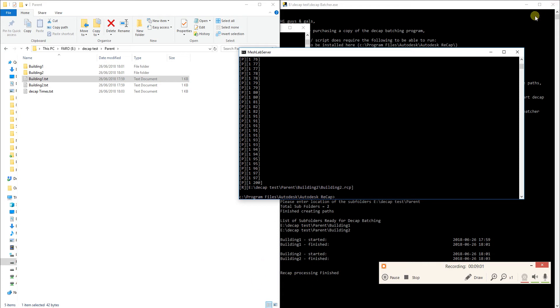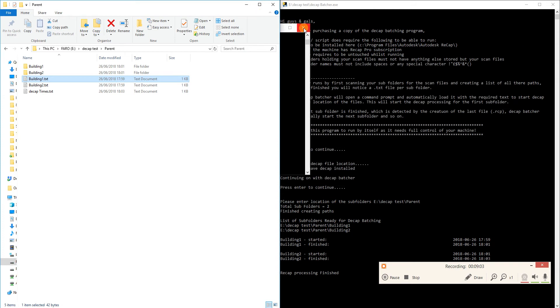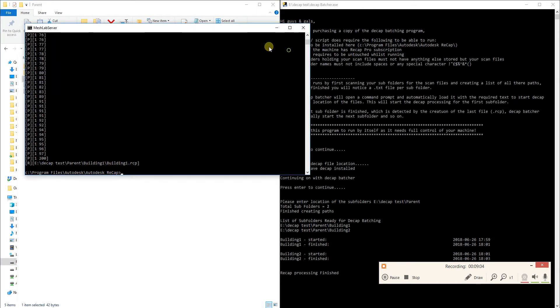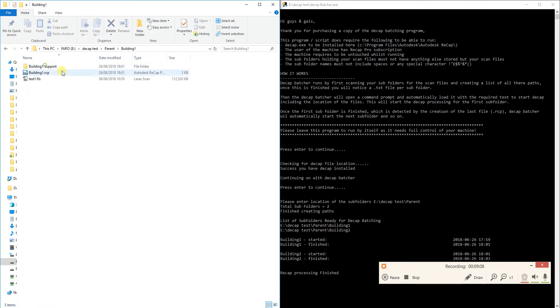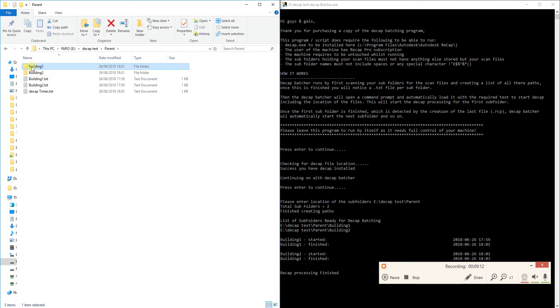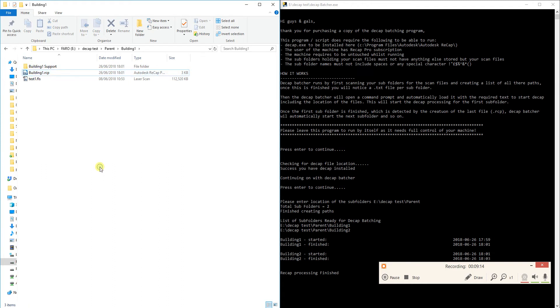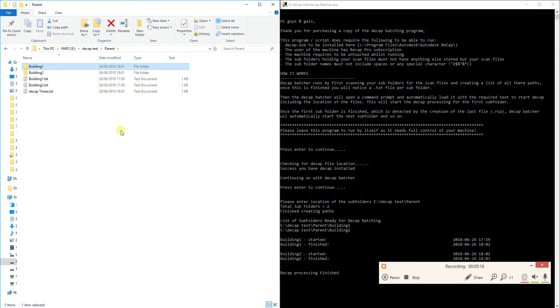Once you have finished, obviously just close out. You can close out these Decap programs. You can delete all the text files. And if you go into the building, well into your subfolders you'll notice you've got RCP files. And that will run and run depending on how many subfolders you've got in there. Obviously you do require the usual things with your machine that you've got enough hard drive space and you do have full access to that particular hard drive not read write.